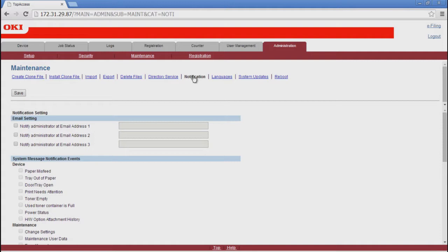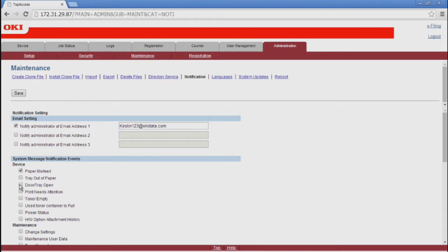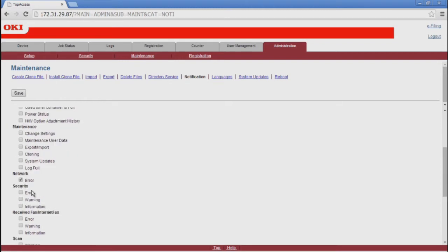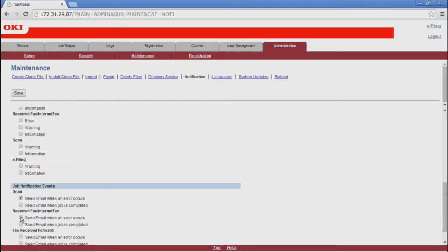You can enter up to three email addresses that you want to receive the notification. You have the ability to set notifications regarding the system in general, such as device and network errors, maintenance, or security needs. You can also set notifications related to specific job events, such as scanning and faxing. I'll go ahead and make my selections, and then I'll hit Save.